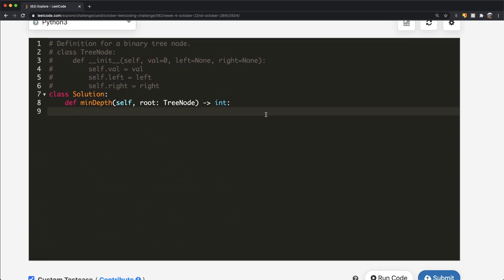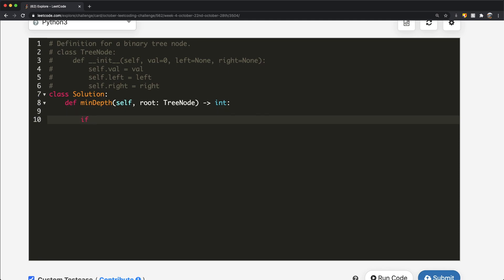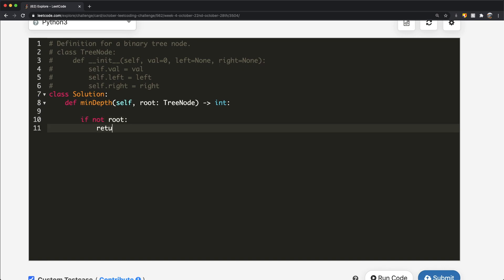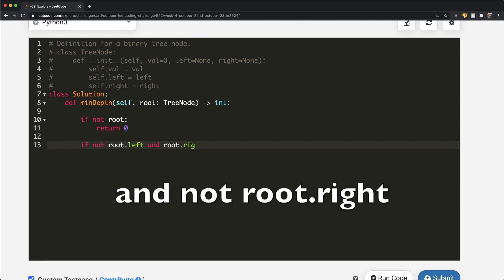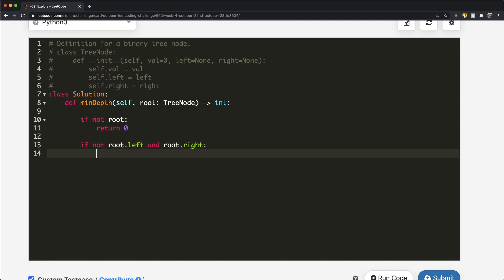In our DFS solution, we call the minDepth function recursively. Let's lay down the base cases. First, if not root — null value — we return 0, same as before. The second base case is when we're at a leaf node: if not root.left and not root.right, we return 1. The depth is 1 here because we're breaking the problem down into smaller subtrees.